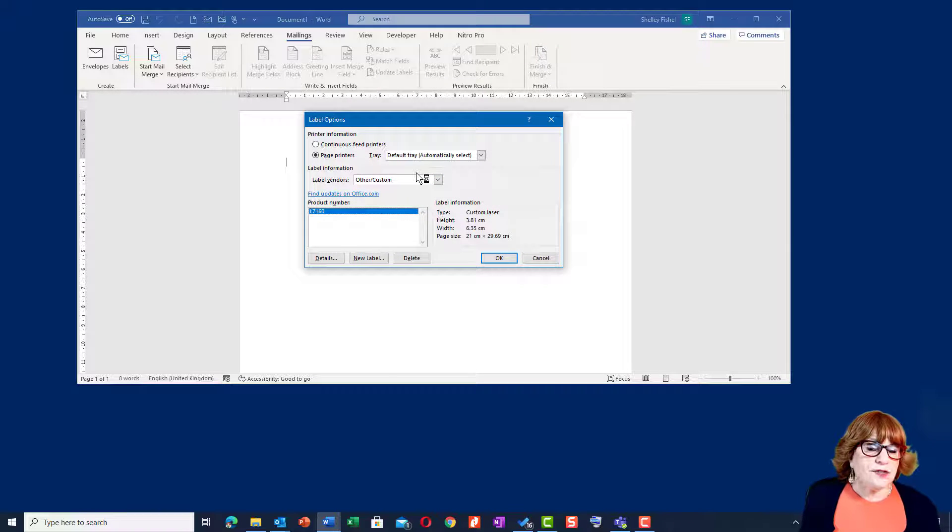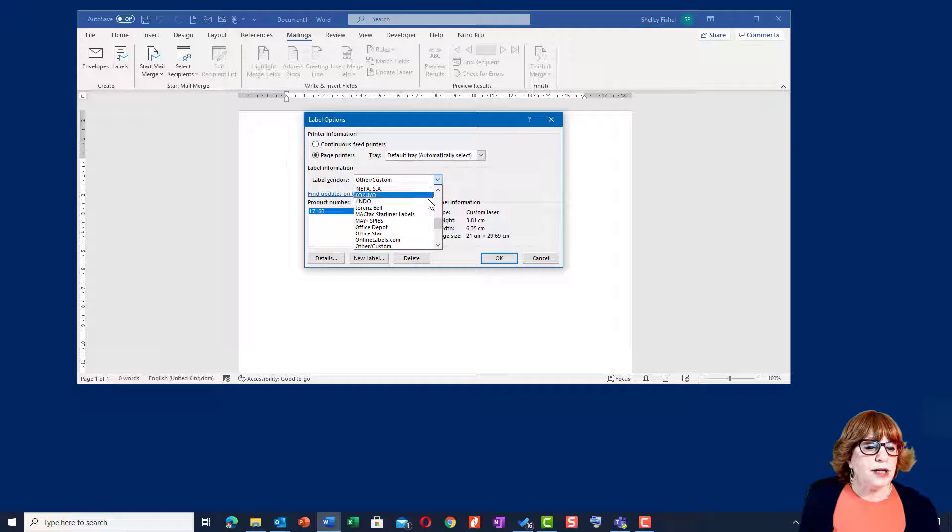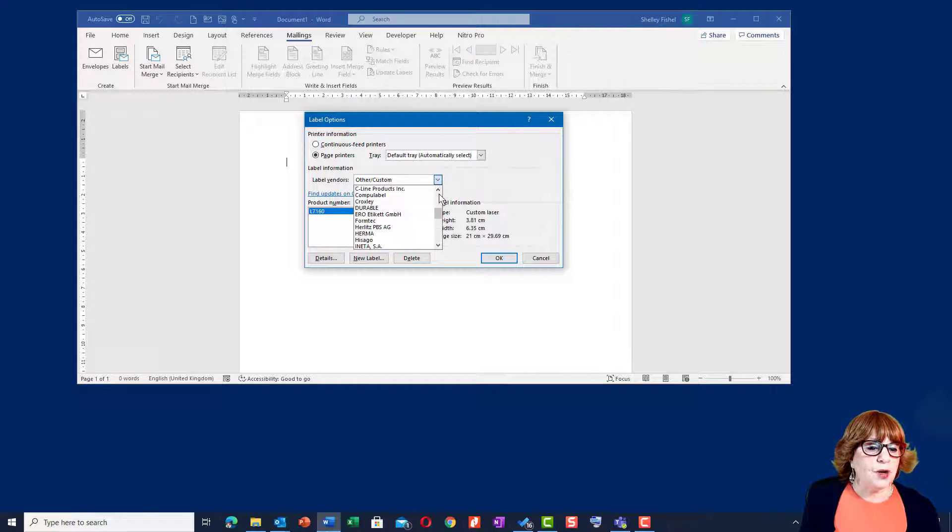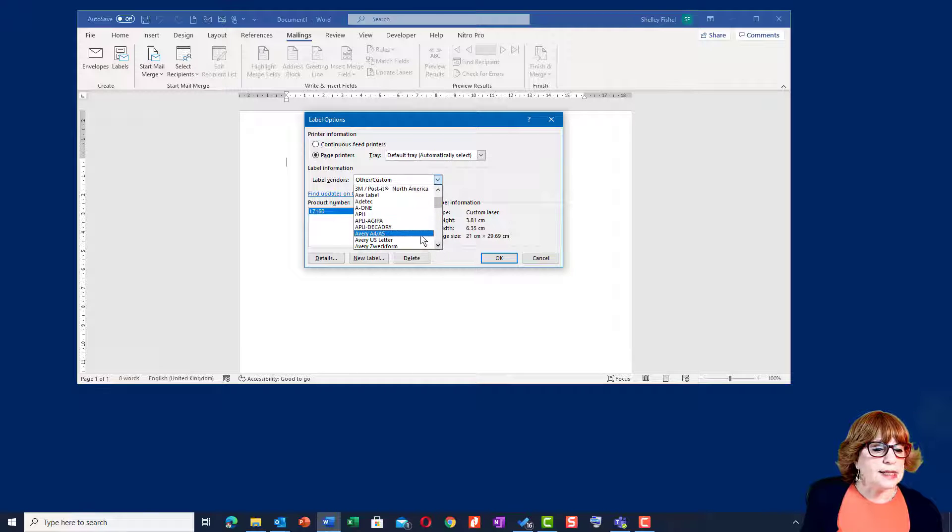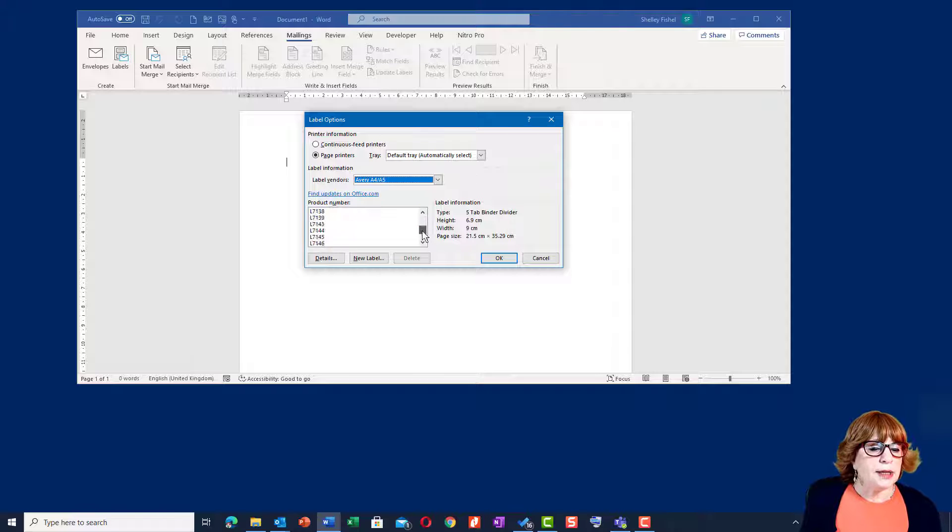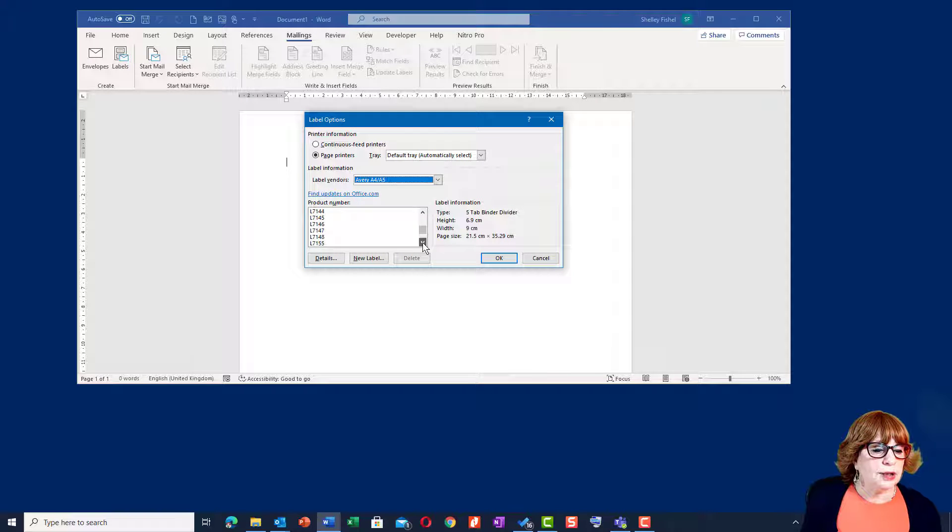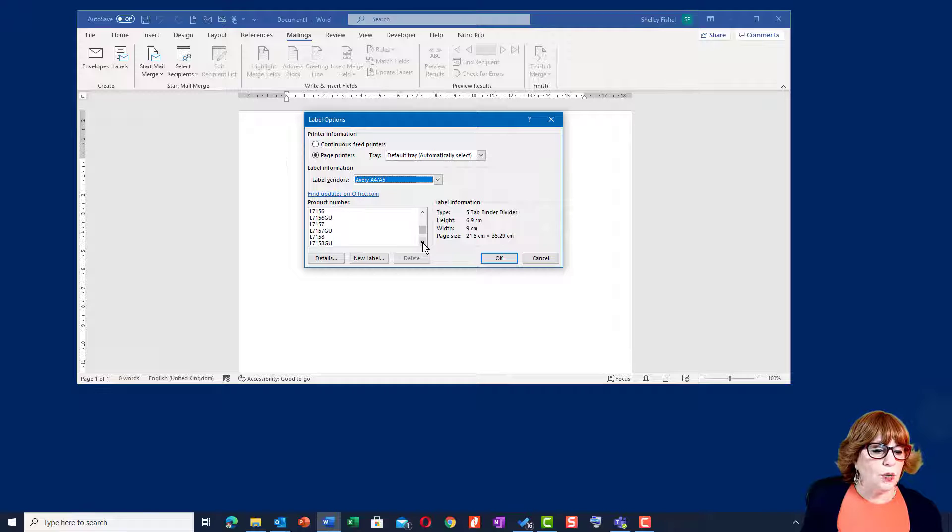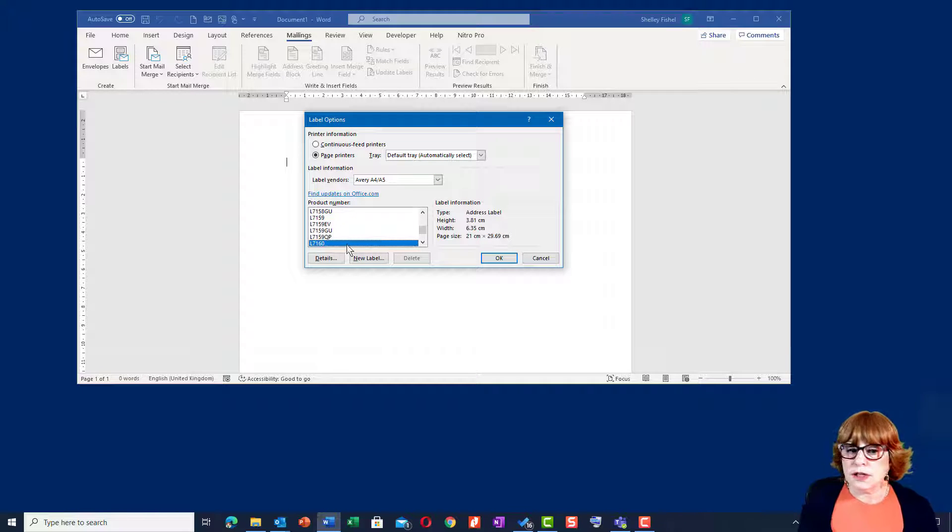You then have to decide which label template you're going to be using and we're going to be using the Avery A4 and A5 size, which is somewhere in this list. There we go. Avery A4, A5. Now I'm going to demonstrate this using a label called L7160, which is the one that I always used to use, but you might choose differently.